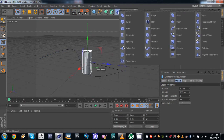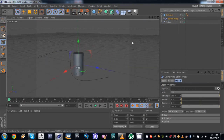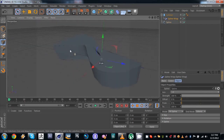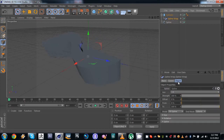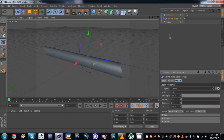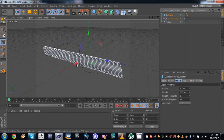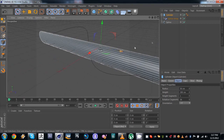Then we'll add a cylinder, and we're gonna add a spline wrap deformer to it. Drop the spline under the cylinder to make it work, and for the spline we're gonna use the one we made. By default this is how it looks, but you have to go into your spline wrap options and set the axis to plus Y. Then we need to add some height subdivisions for our cylinder in order for it to bend accordingly to the spline.